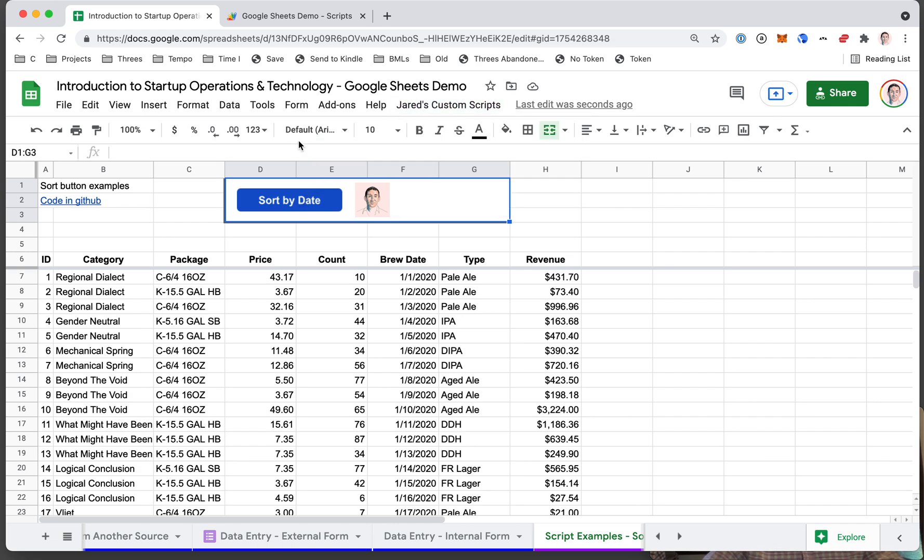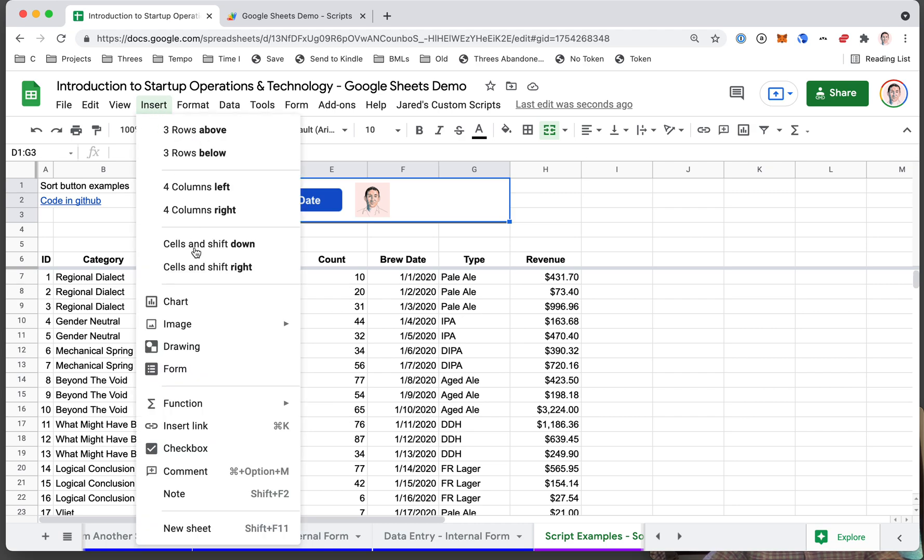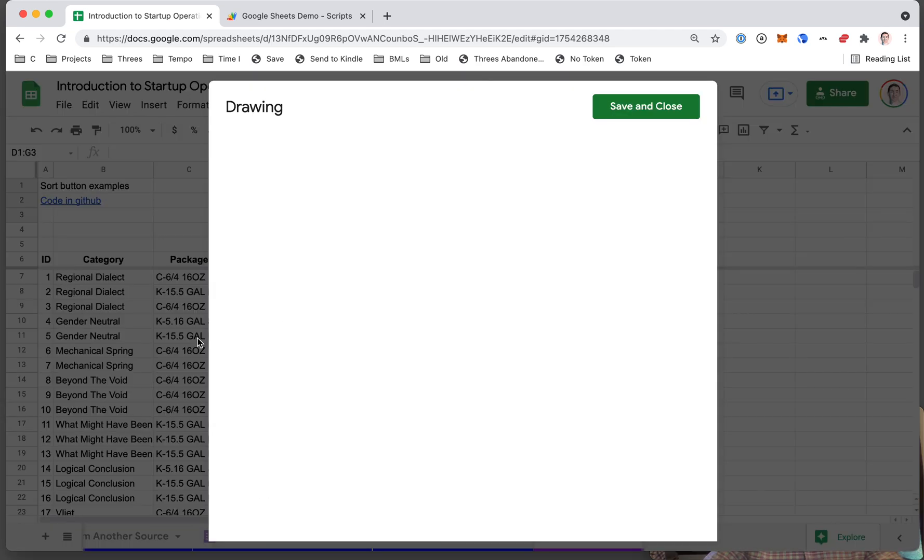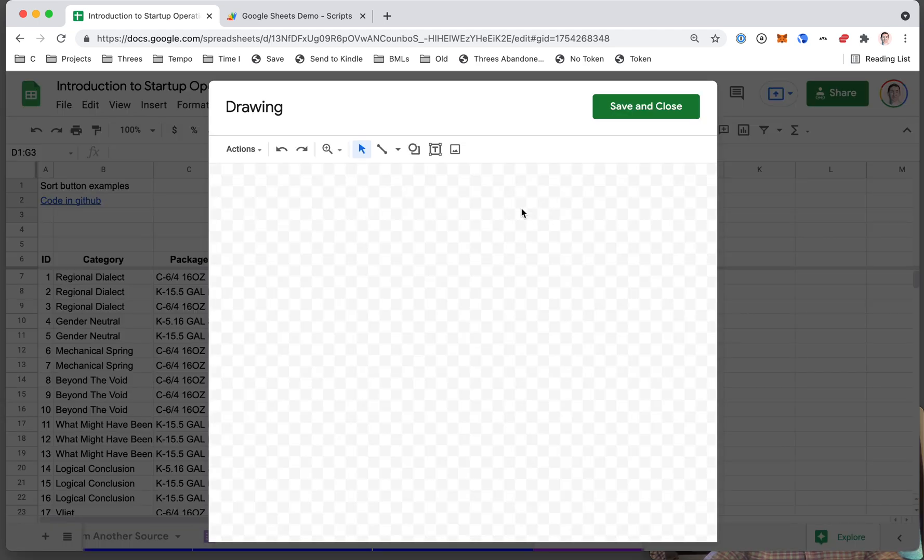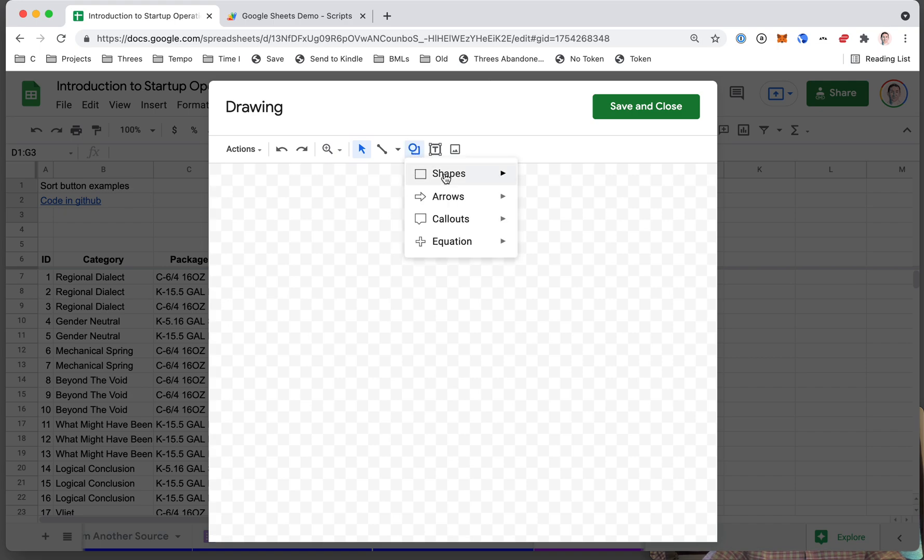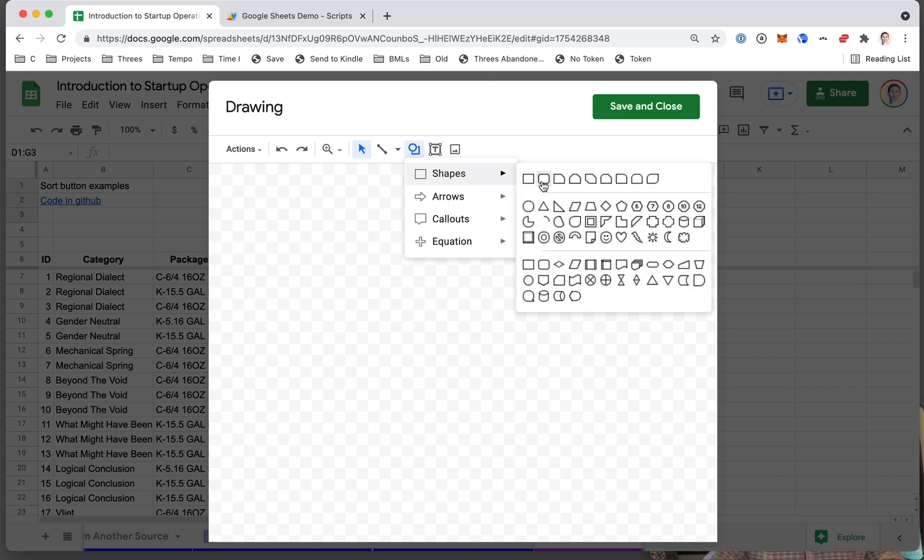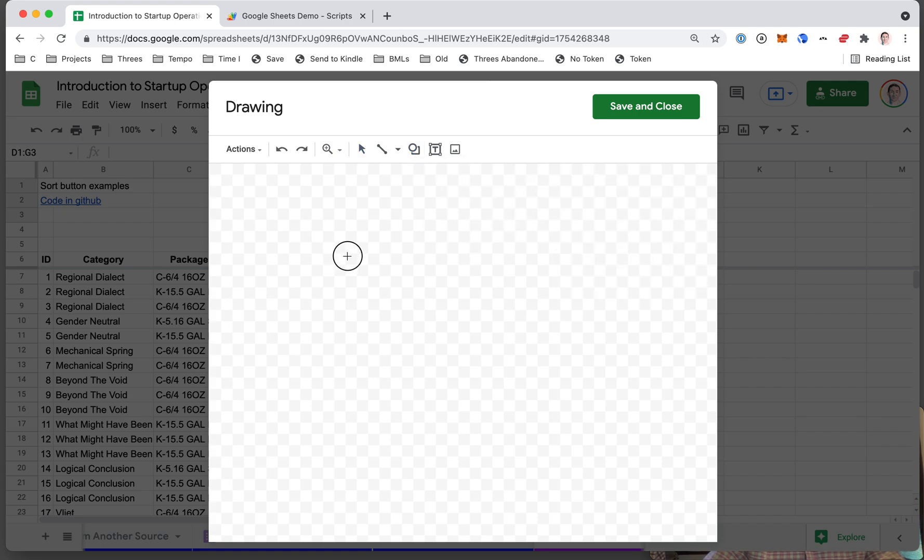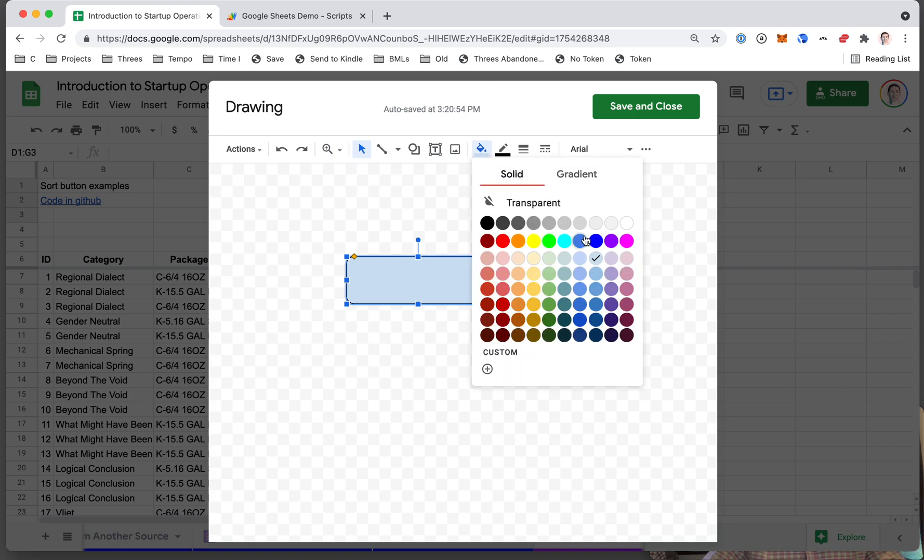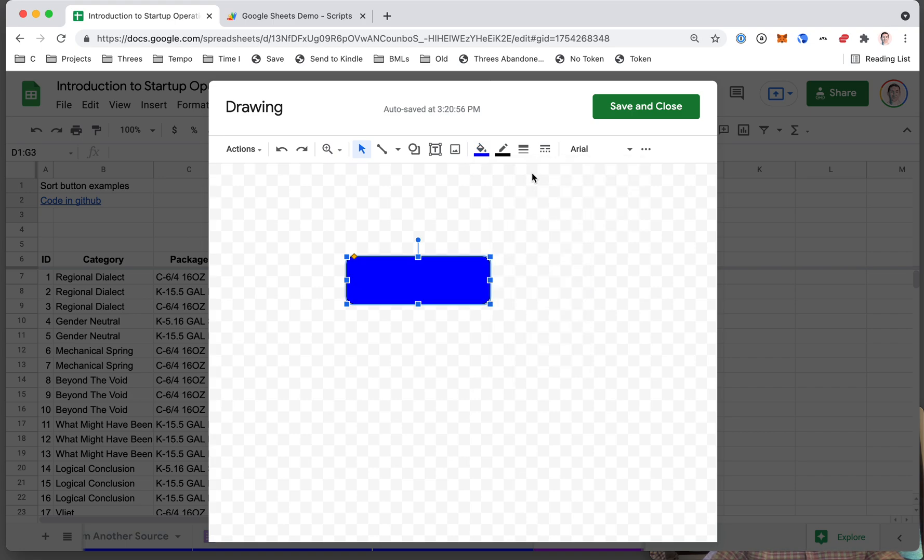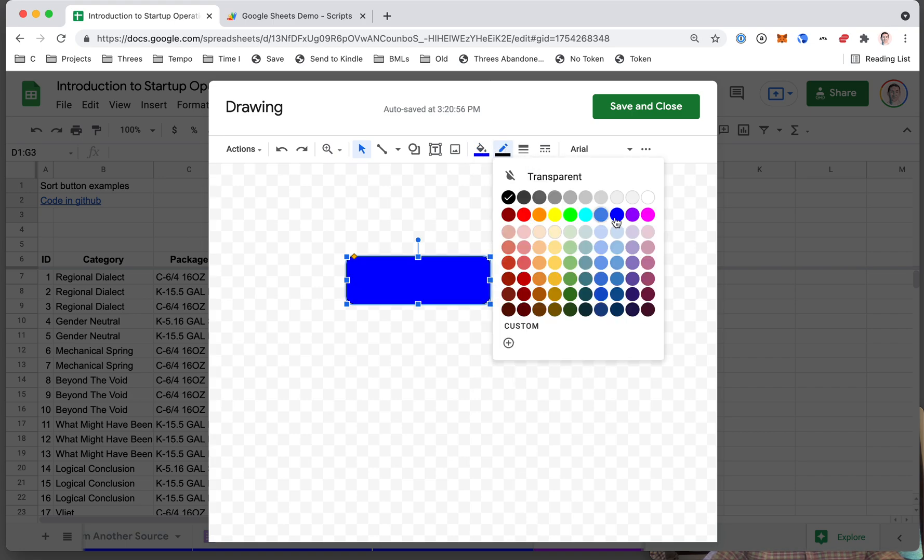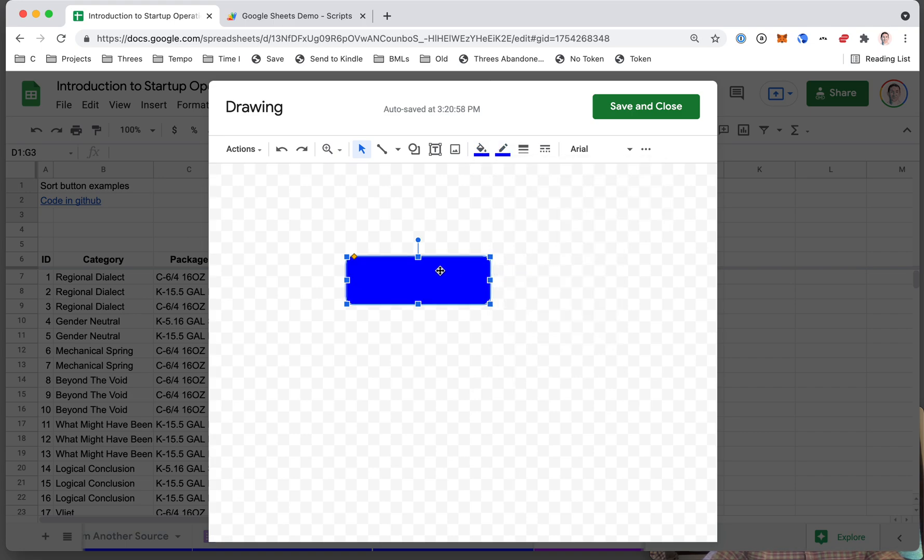So let's say you want to do a normal looking button, pretty straightforward. Insert drawing, shapes, button shape, create your button. Usually I'll change the background and the border to be the same color, and then double click on it. I start typing my button.